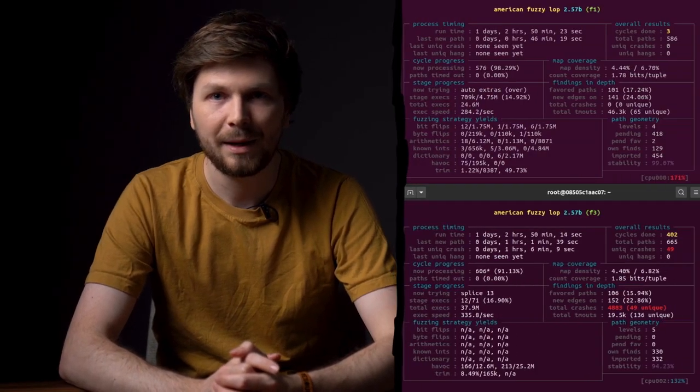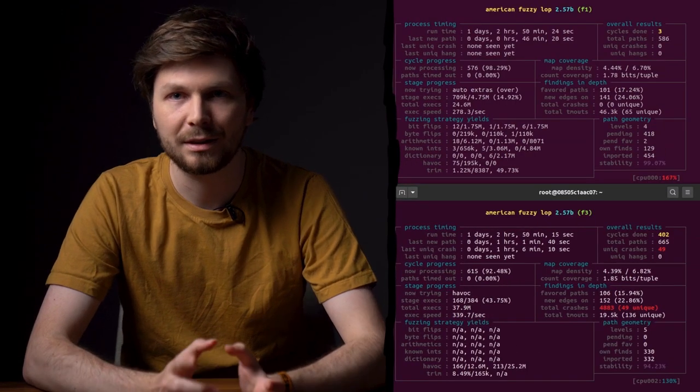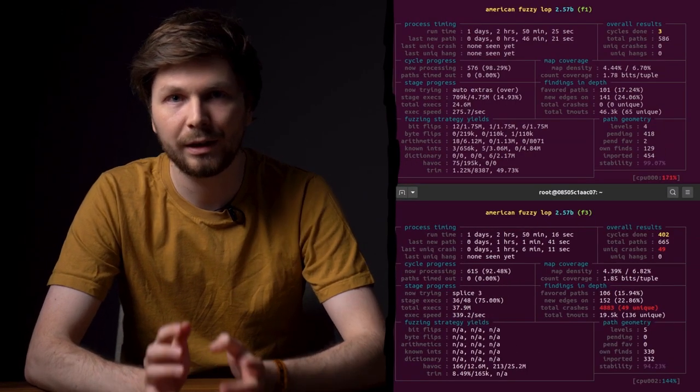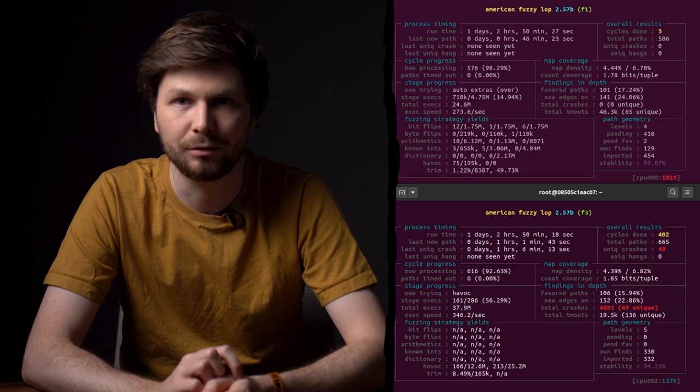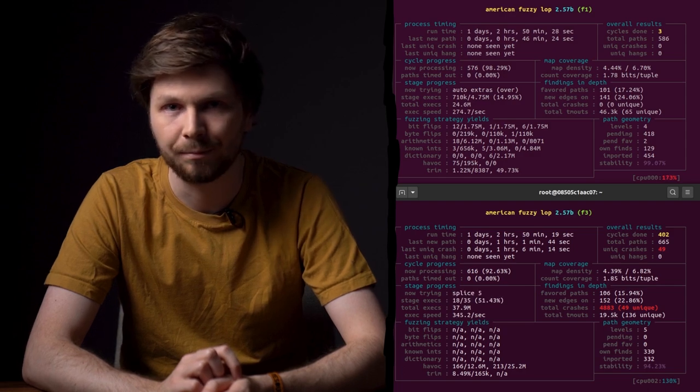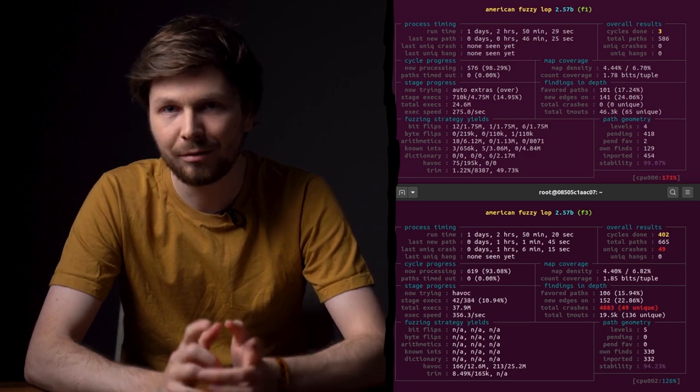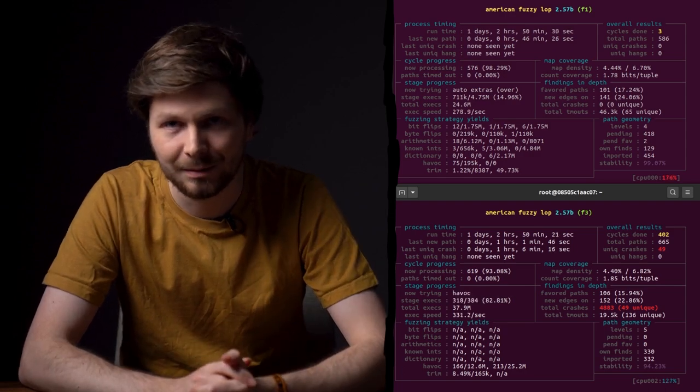Last video, we set up AFL to fuzz the sudo binary in order to rediscover the sudoedit vulnerability. So let's have a look at the results.